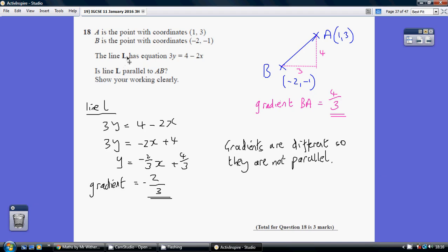So let's start off with the line L: 3y equals 4 minus 2x. We want to rearrange this into the format y equals mx plus c. First things first, we want the x term to be first on the right hand side, so let's switch those two around: 3y equals minus 2x plus 4. I don't want 3y, I just want y, so dividing through by 3 gives me minus 2 thirds x plus 4 over 3. So my gradient is minus 2 thirds.